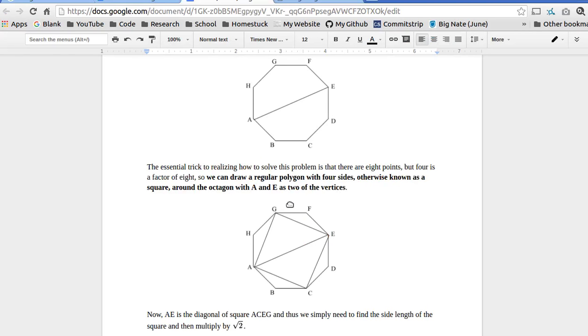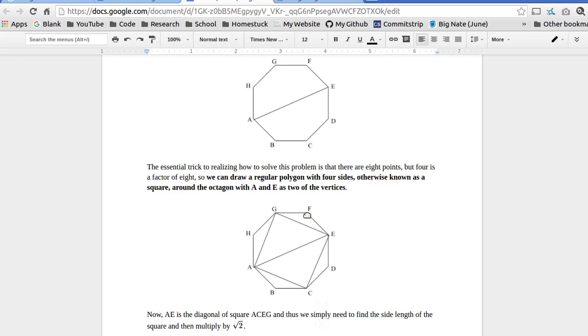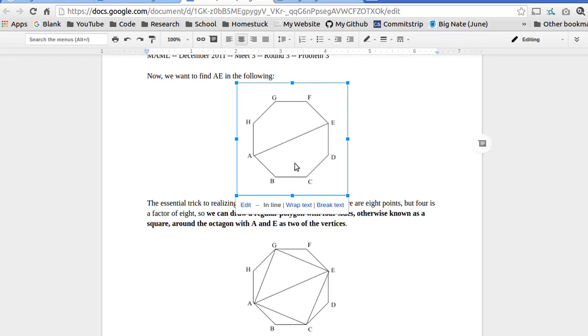But, either way, you have to have some kind of trick to solve this problem. And because, as you can see here, AE, if we try to solve it using the vertices in between, there's just too many vertices there. This is like a pentagon, A, E, F, G, H.